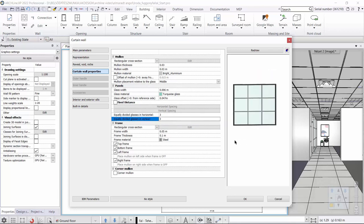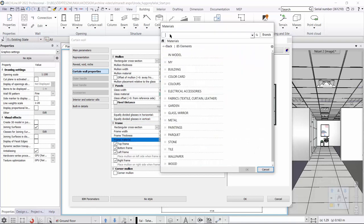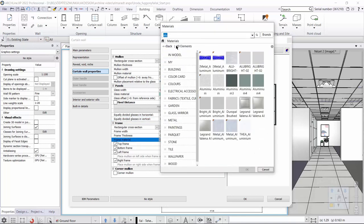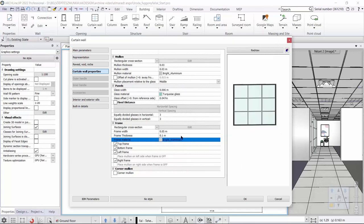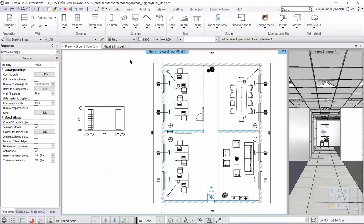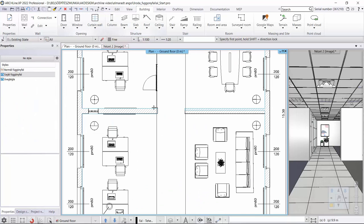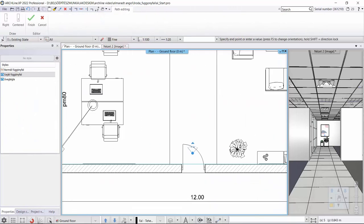Lastly, we set the parameters of the frame cross section: 50 by 100 millimeters. Set the material to the same aluminum as the mullion. We will remove the bottom frame — we're done with the settings. Place it on the floor plan by clicking on the curtain wall again, placing one point and then the other point. The curtain wall is complete.